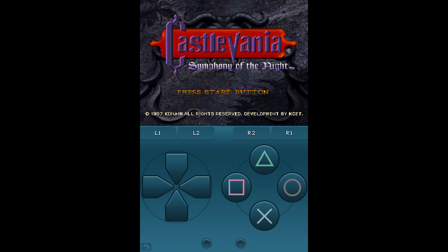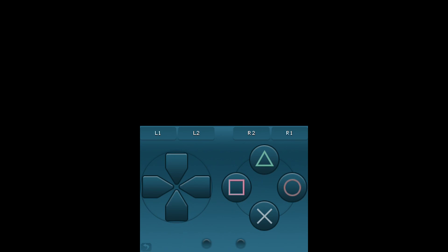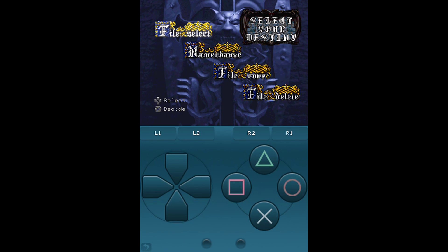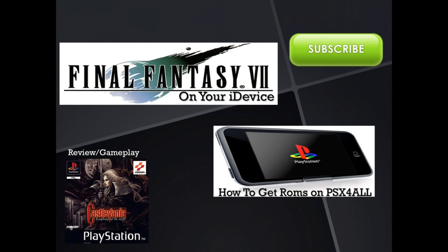As you can see, the game has started and it's running very smooth. Hope you guys enjoyed, and I'll see you next week. Thanks for watching — here are a couple of videos you might enjoy. The first one is Final Fantasy VII on your iDevice, where I show you how to get Final Fantasy VII on PSX for All. Below that, I have a general video on how to get ROMs on PSX for All. And the last one at the bottom left is my review and gameplay on Castlevania, so if you want to see how the game runs on my iPhone 3GS, go ahead and click on that. For more updates, click that green button on the top right.